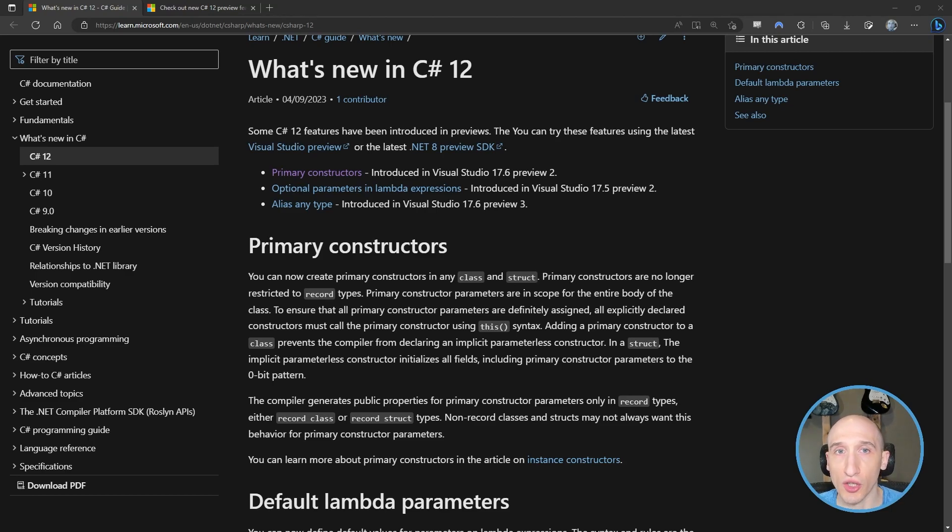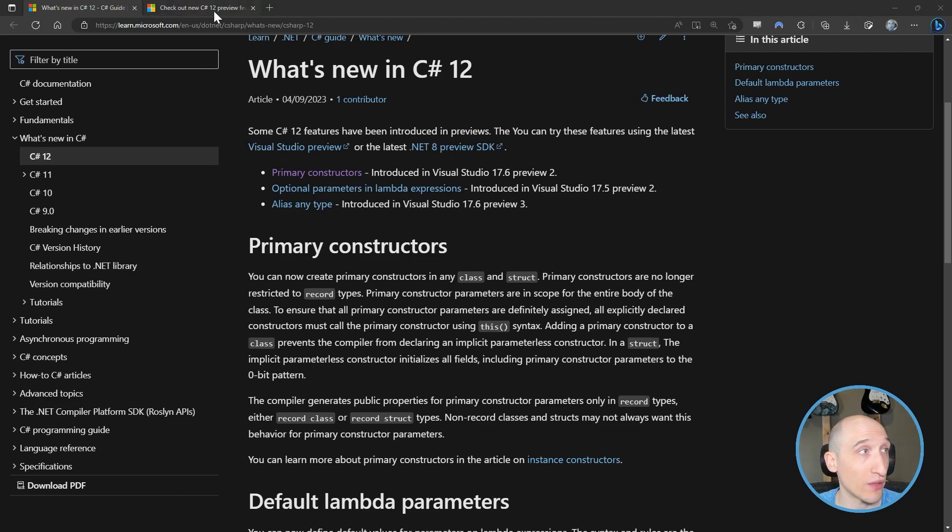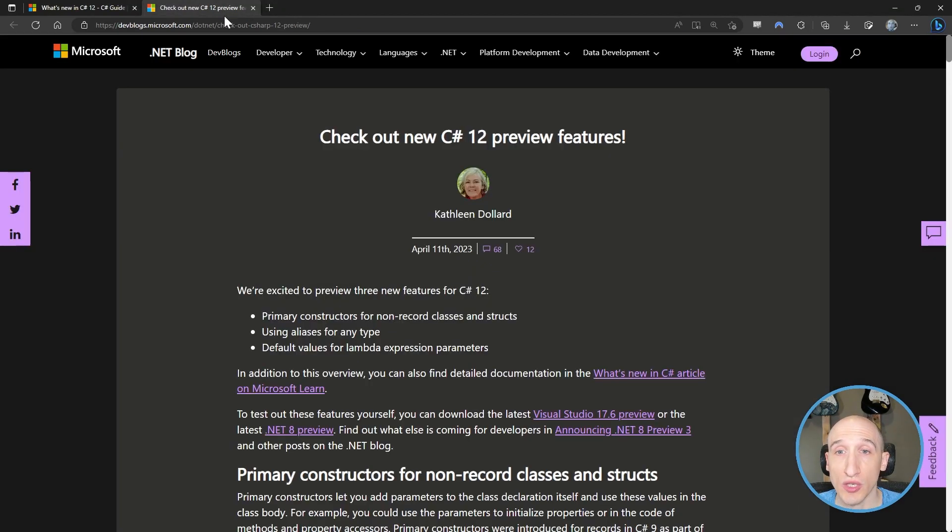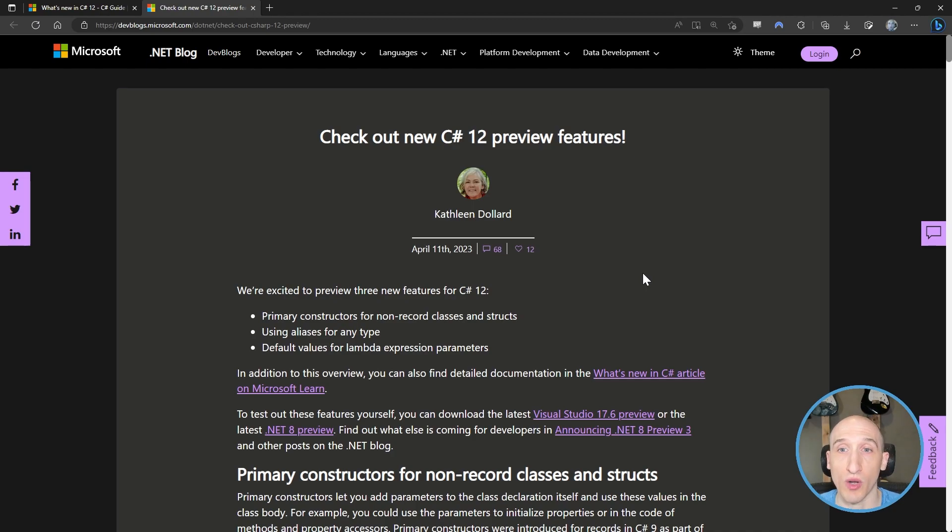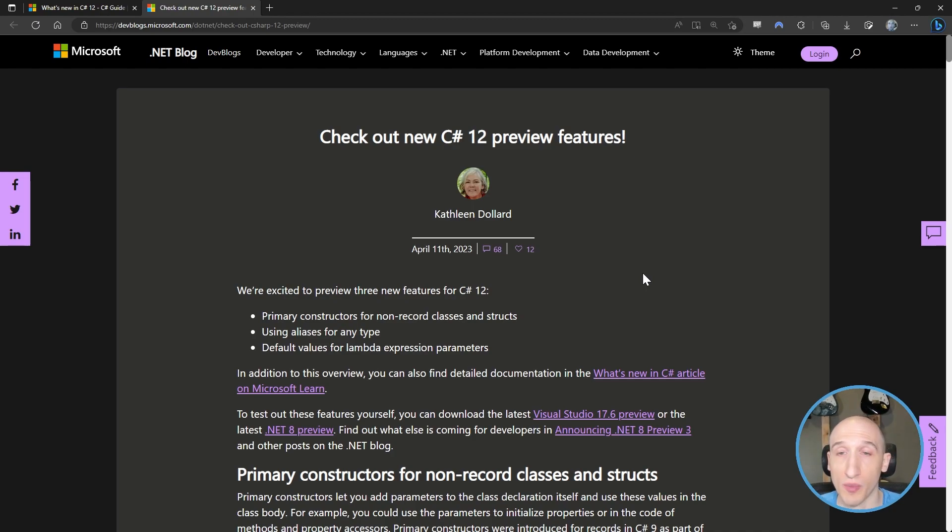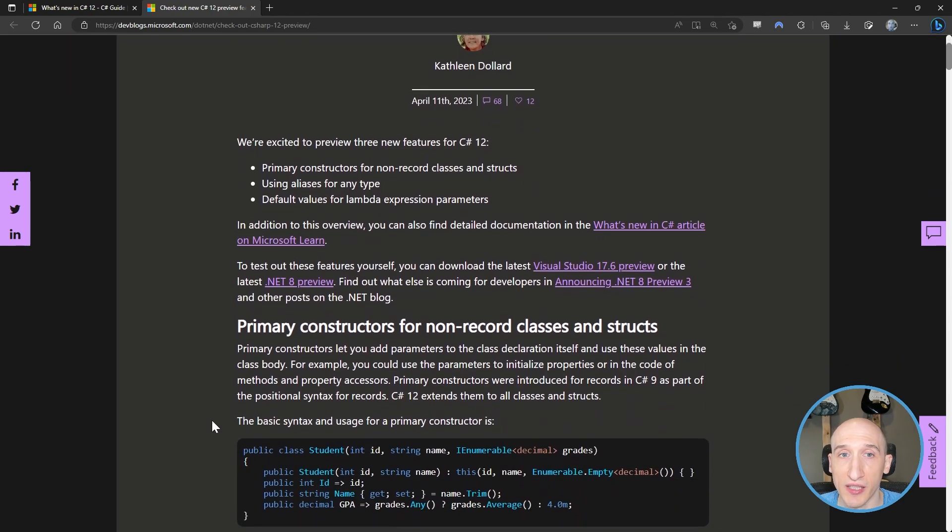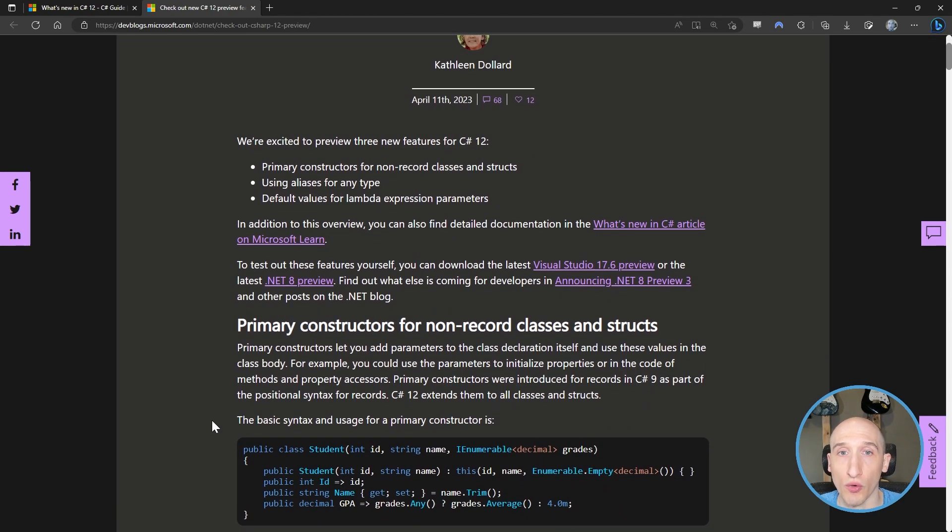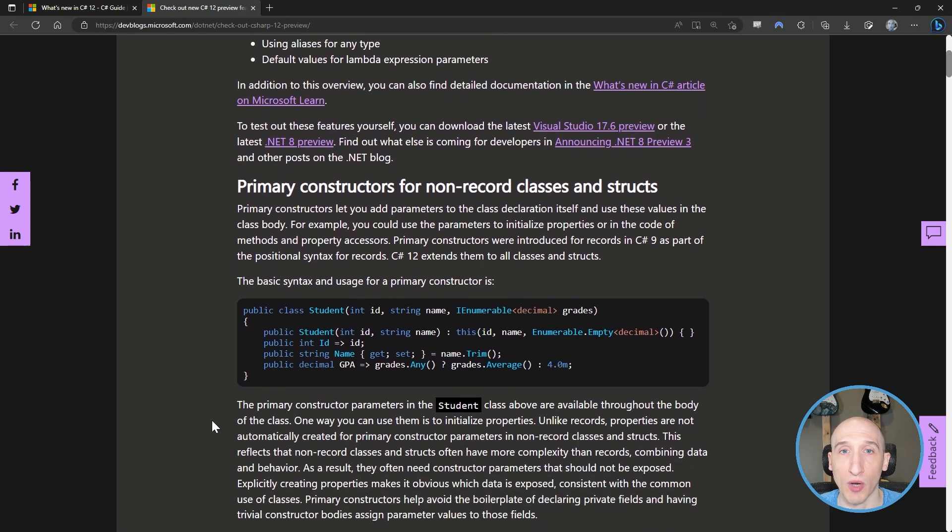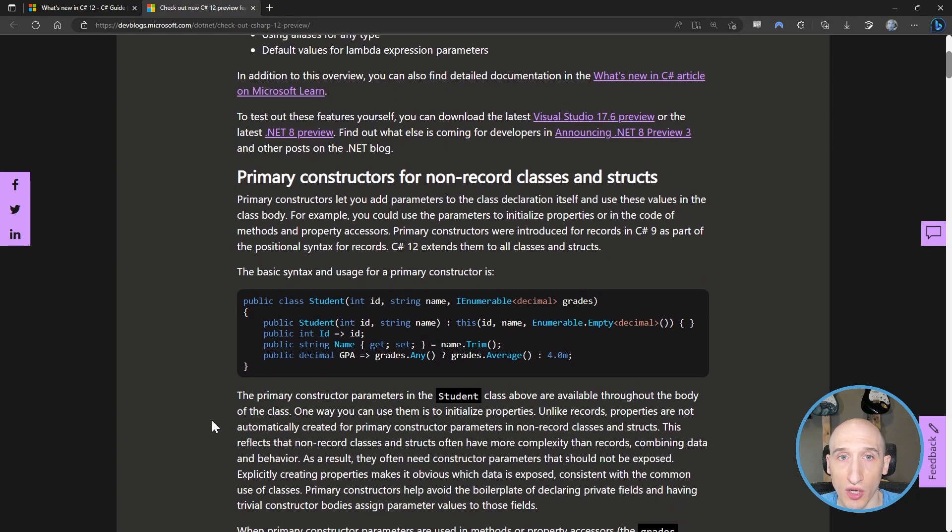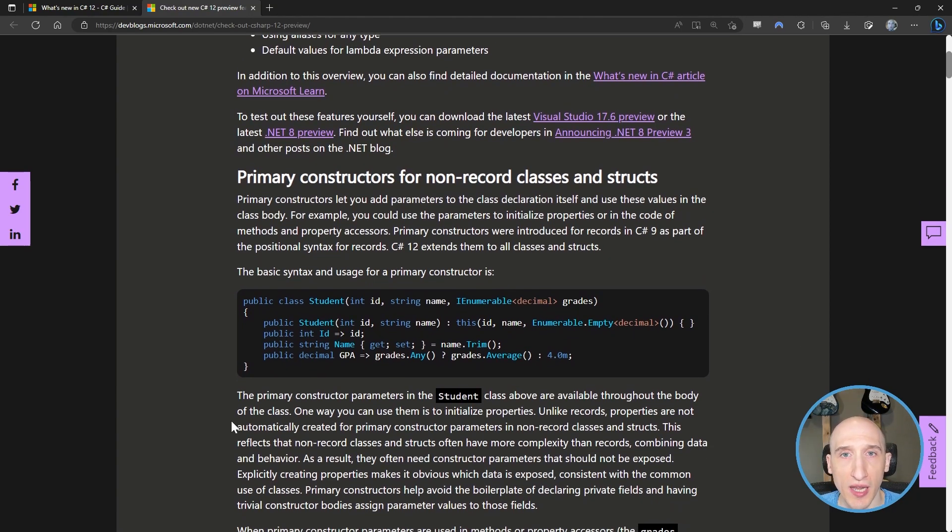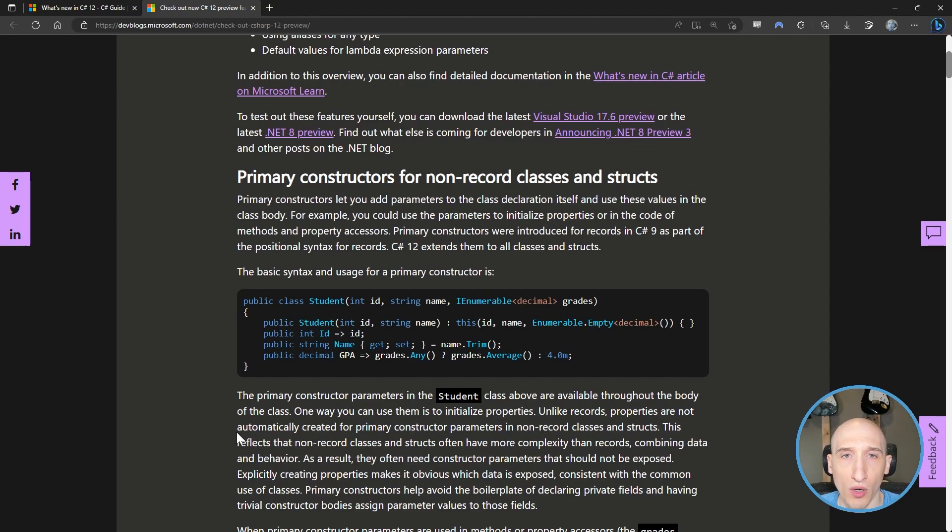So take a look at this what's new, or if you want to get a more detailed version, you can take a look at this blog post from our friend Kathleen, who is one of the PMs on the .NET team specializing in C Sharp and languages in general. And in this blog post, Kathleen kind of goes over what Primary Constructors are.